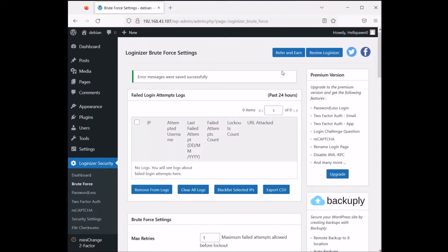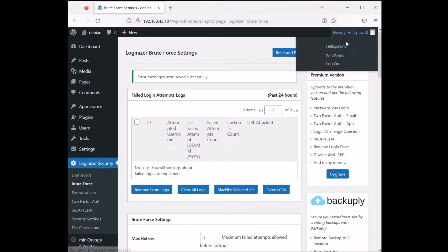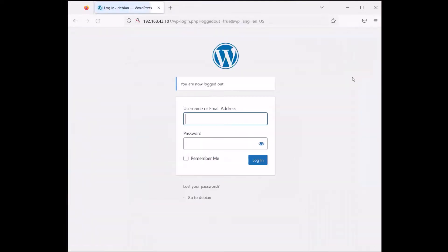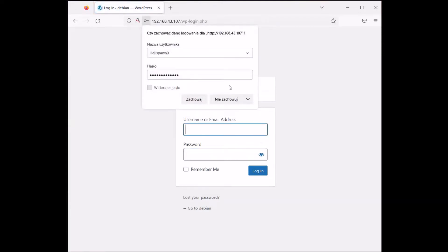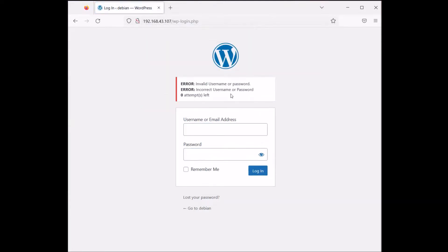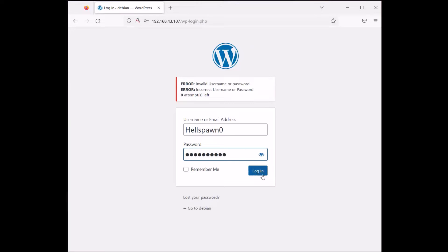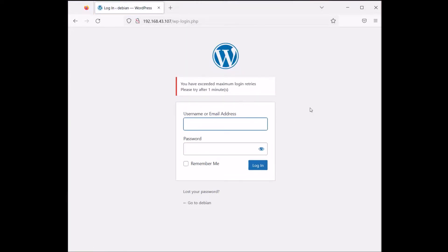Let's do some damage. Let's log out, and we're going to block ourselves. I'll enter the wrong password. Zero attempts left.